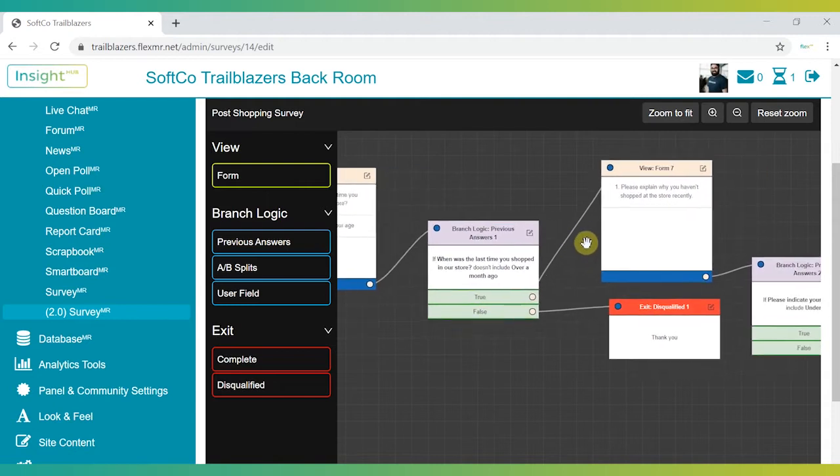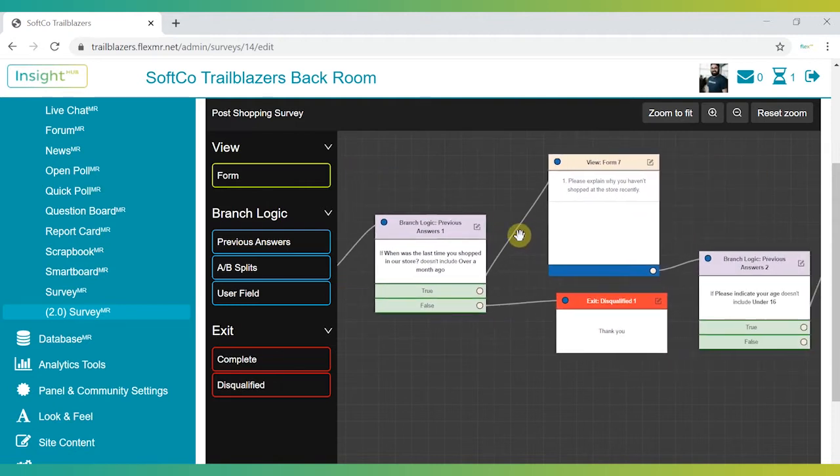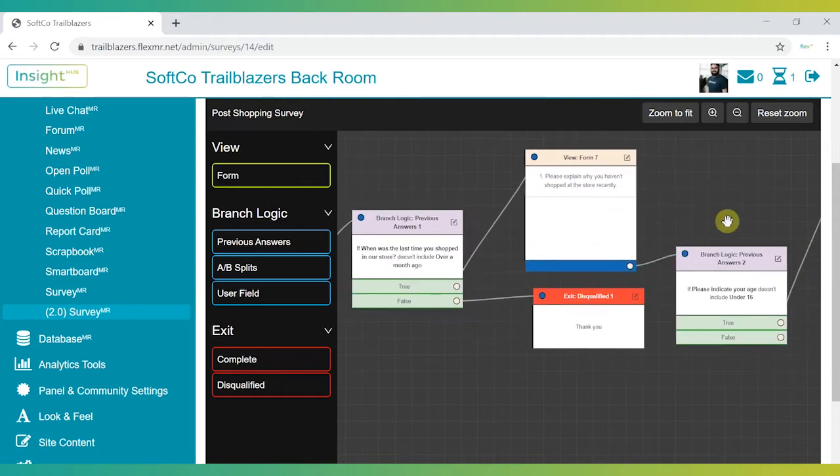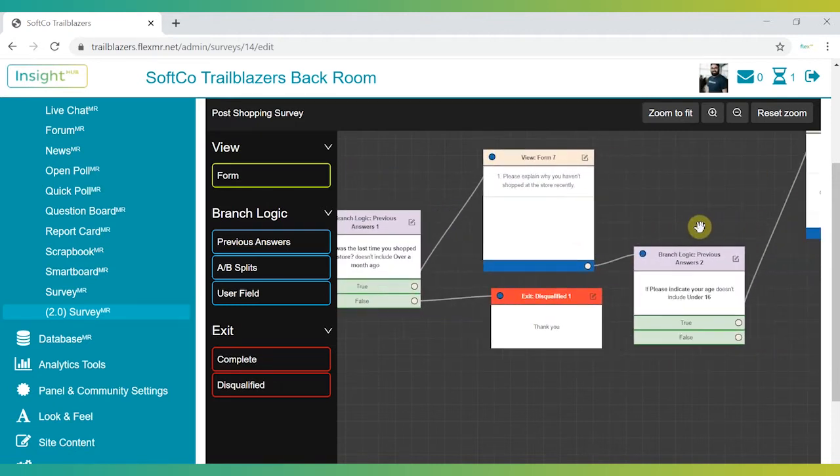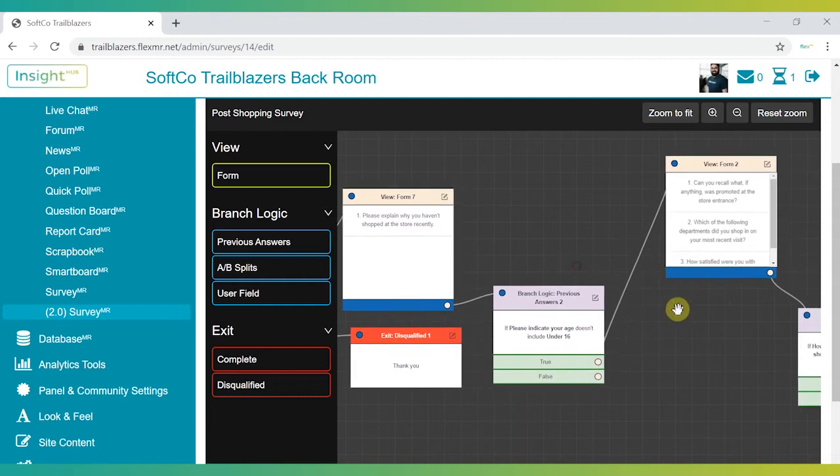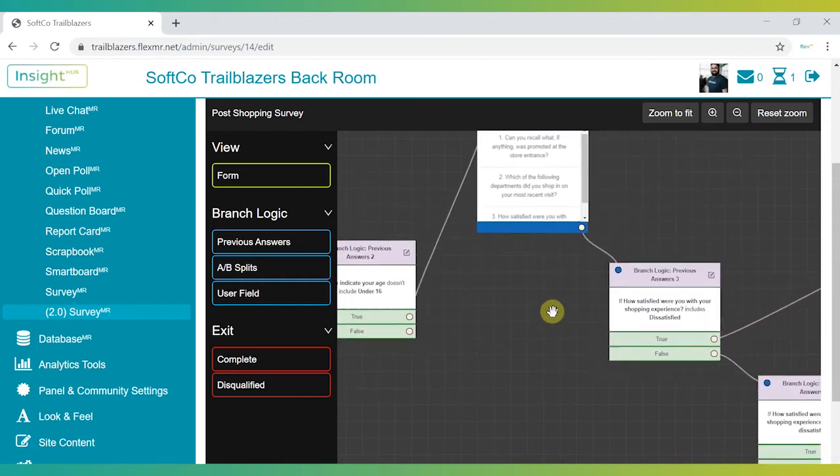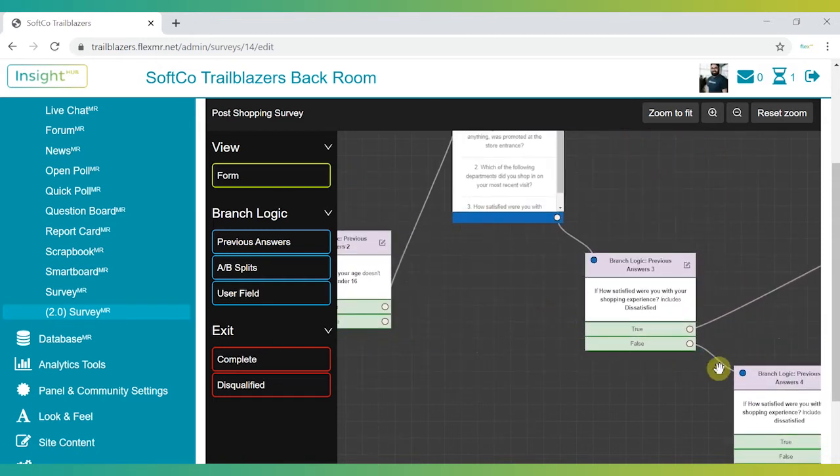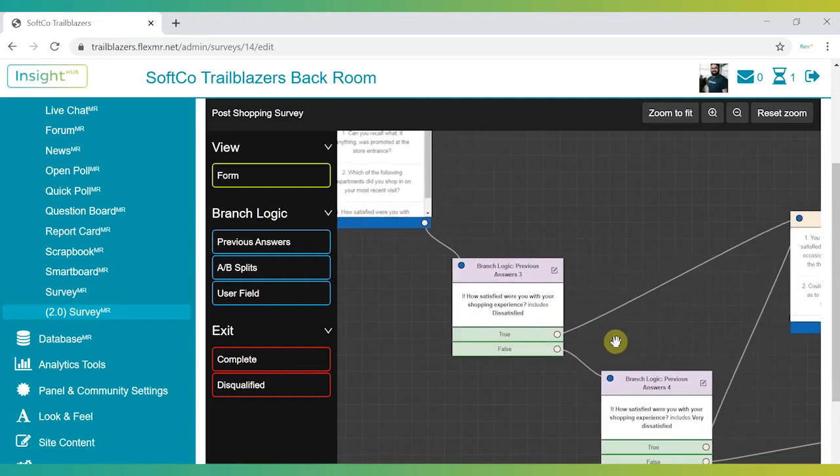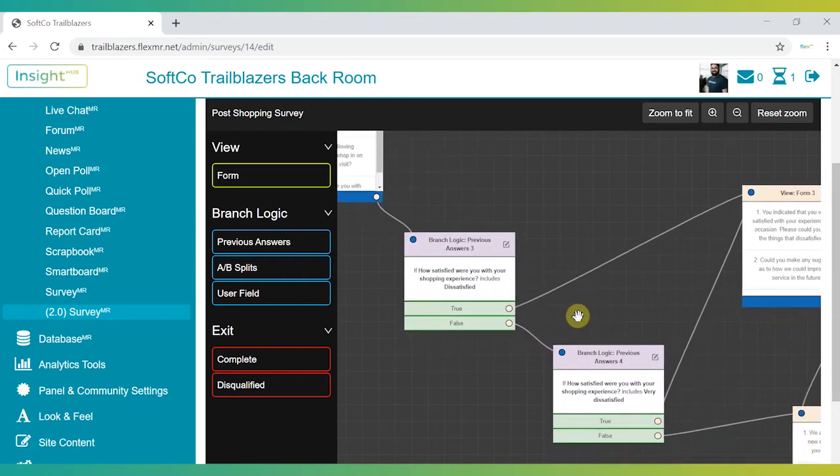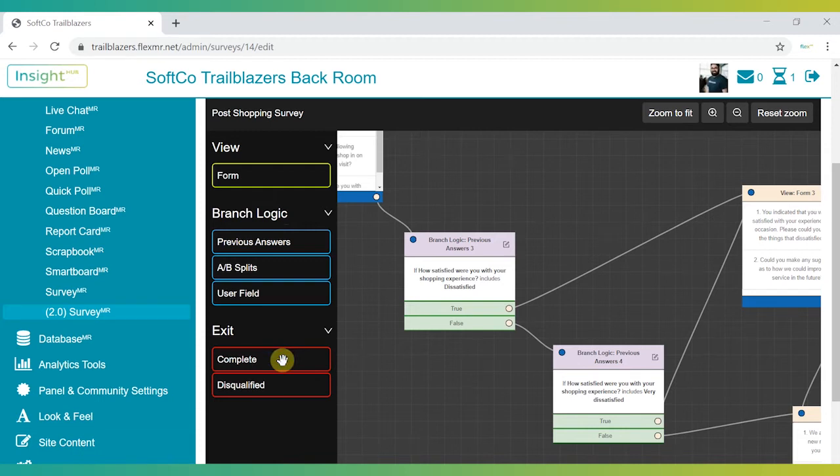With this research tool you can create detailed surveys that are easy to understand, program and take part in. The central canvas is your space to drag and drop questions, branching logic and endpoints with the press of a button.